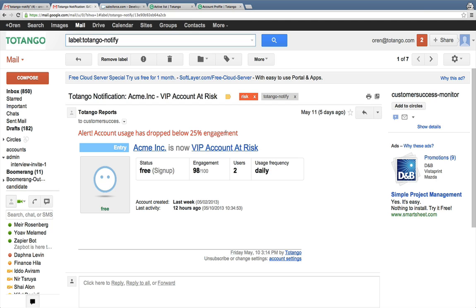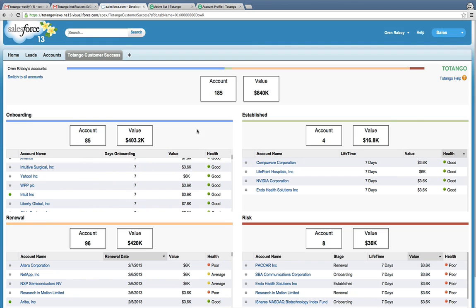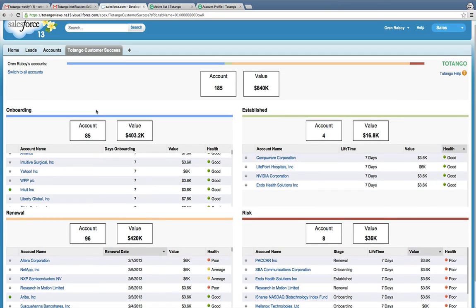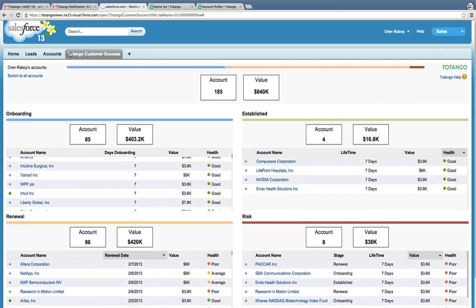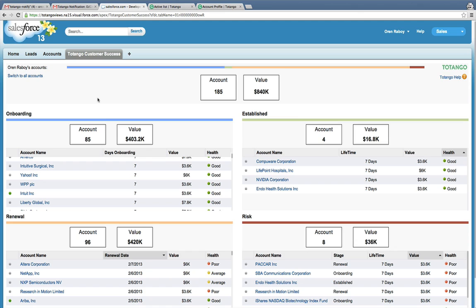But Totango does more than just spit out alerts. It allows you to build a view of the entire customer base and where each one is at in their customer journey. Here I'm showing this with our built-in Totango Salesforce.com customer success dashboard with four key lifecycle stages which Totango tracks in real-time for me.